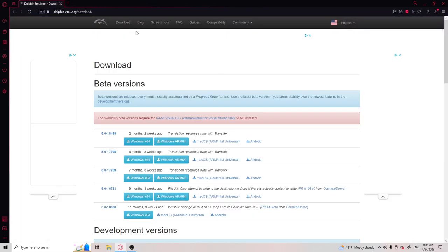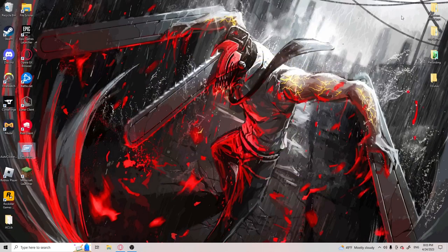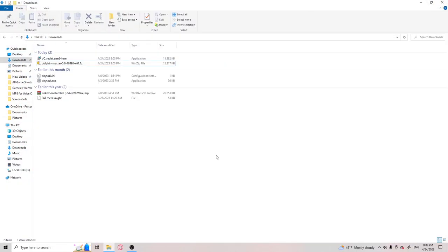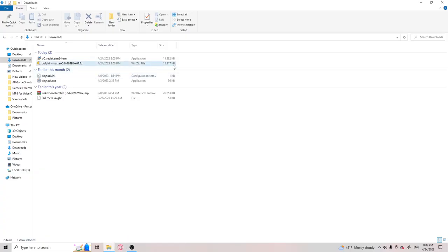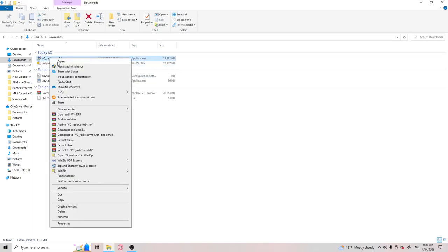And what you're going to want to do is you're going to want to run the folder. Once you're in your files folder, you're going to want to run the VC C++ by the administrator.